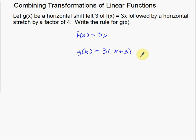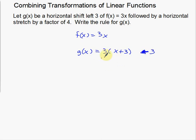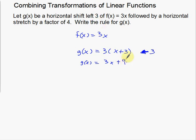It's opposite of what you think — because normally you'd think going left means negative 3, but not in this case. If you do that inside the parentheses, it's always opposite of what you think. So if I want to move something to the left 3, I actually add 3 directly to the x. That moves everything to the left. Now I'm going to simplify before moving on, so g of x equals 3x plus 9. Moving left 3 essentially adds 9 to my function.